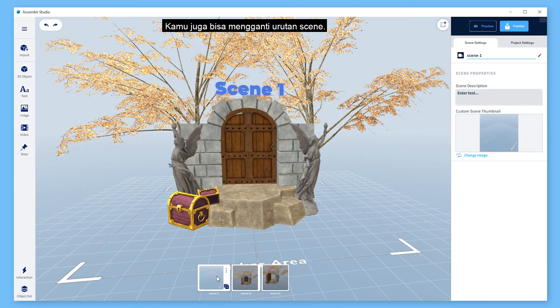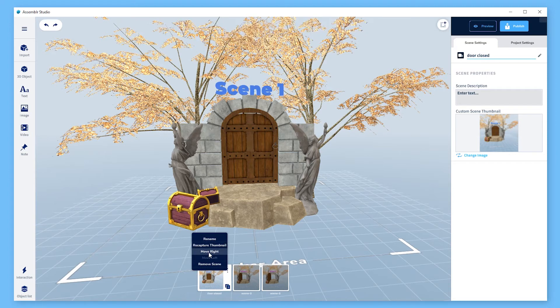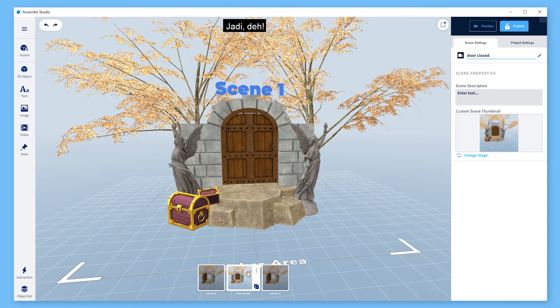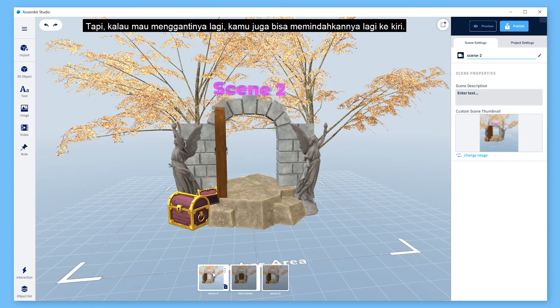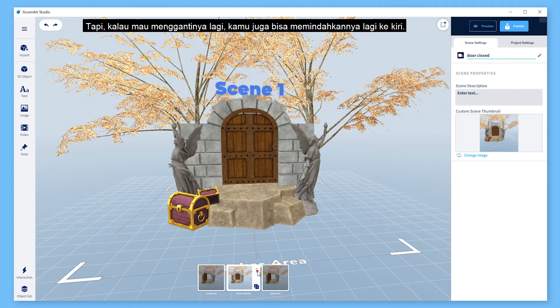You can also change the order of your scenes. Click this one, and as I'm going to move it to the right, I'll choose this. And there you go. But if you want to change it again, feel free to move it to the left.